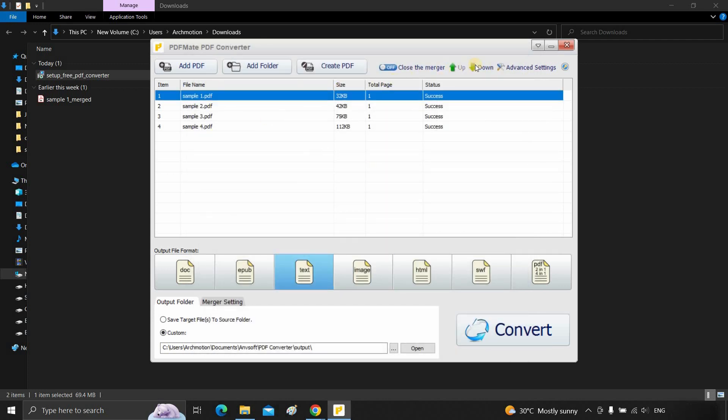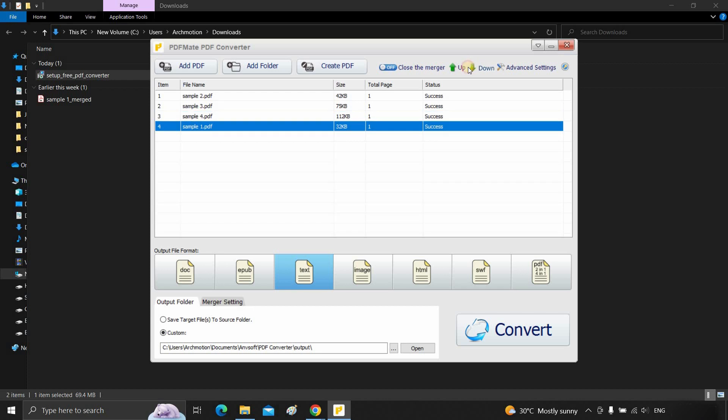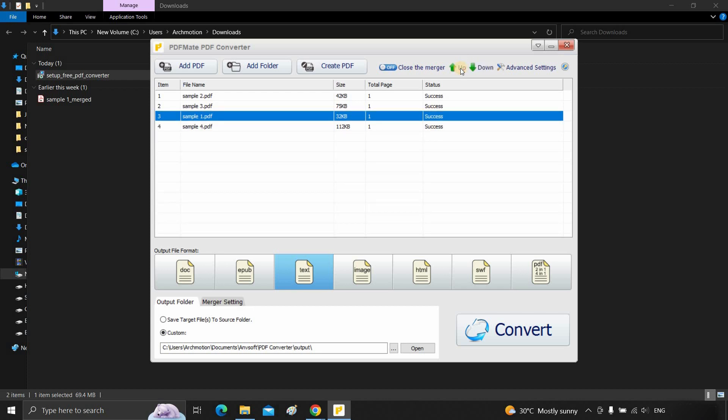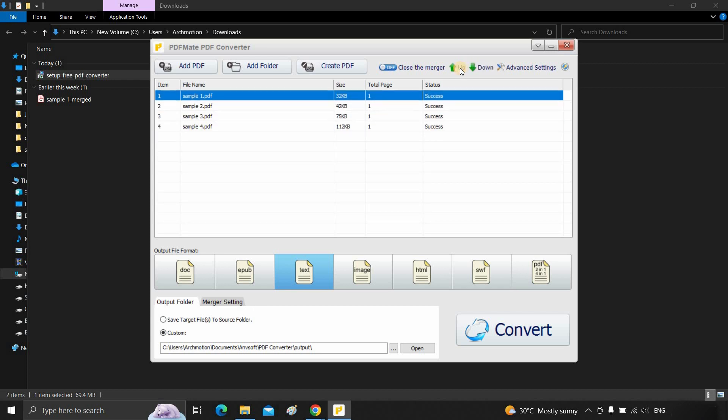Select one file. With this up and down arrow, you can change the position of the PDF files.